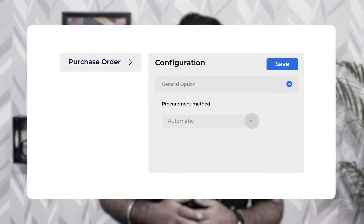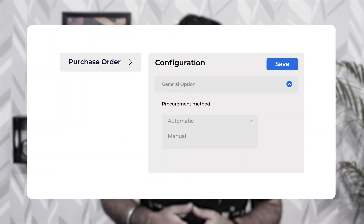Apart from that you'll also be able to set up the procurement method as automatic or manual. In the case of automatic procurement, the purchase orders or the quotations would be created in a draft format whenever a product goes into low stock. In the case of manual procurement, the admin would be able to create the quotations on the backend panel using the manual method.